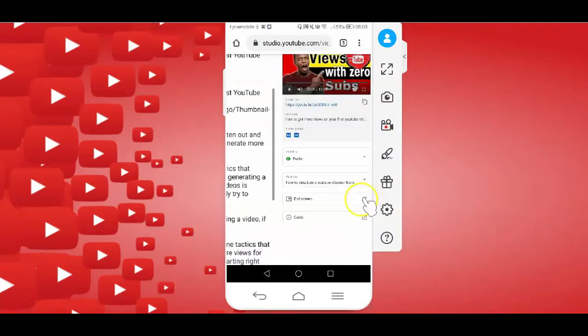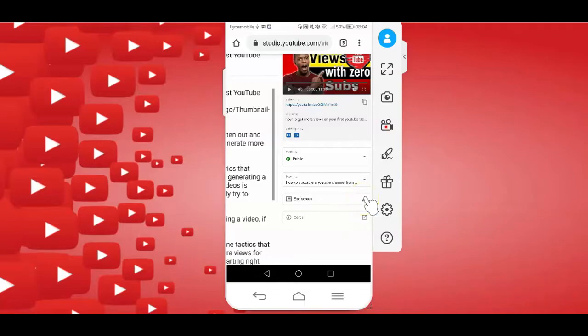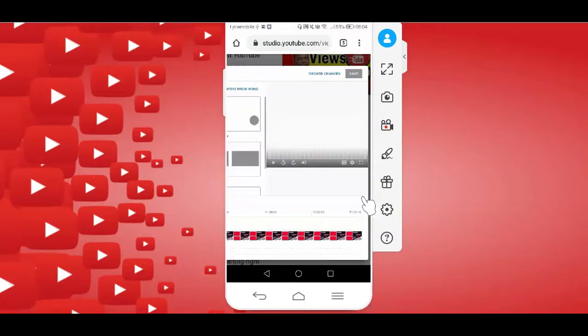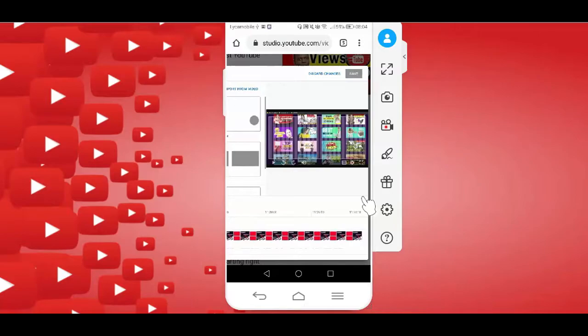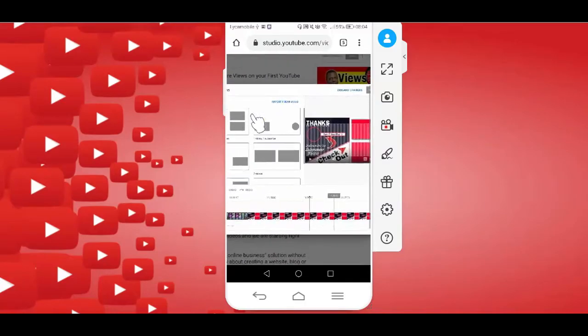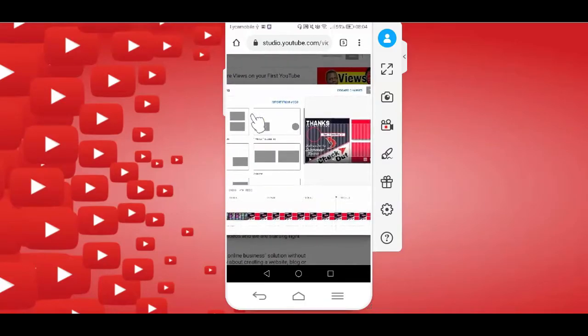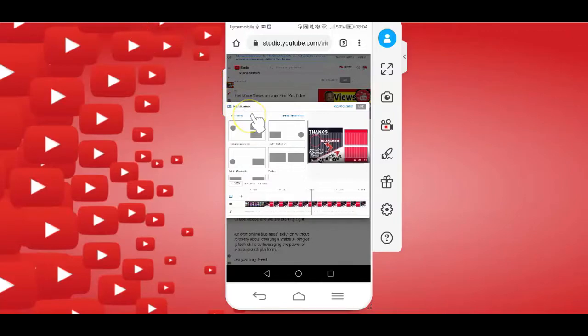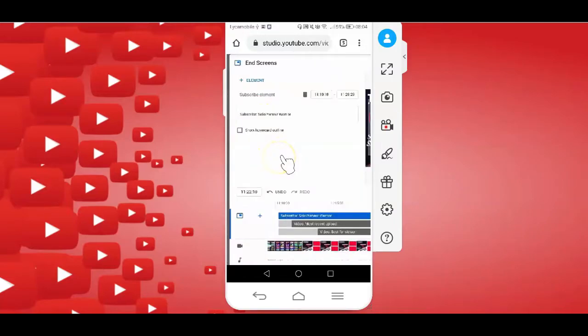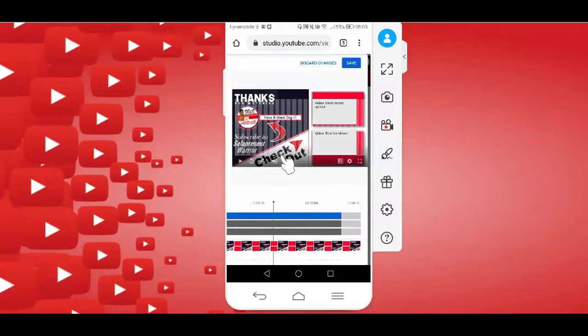Now, adding end screens to your video is actually straightforward. Simply tap on the end screen option and select any of the pre-made end screen templates YouTube is offering. For my videos, I have a custom template which I created and I add this on all my videos using a video editing tool before uploading it on YouTube. But like I said, any of these templates here will serve the purpose as well. So, after selecting your template, tap on the Save button at the top here to save your settings.